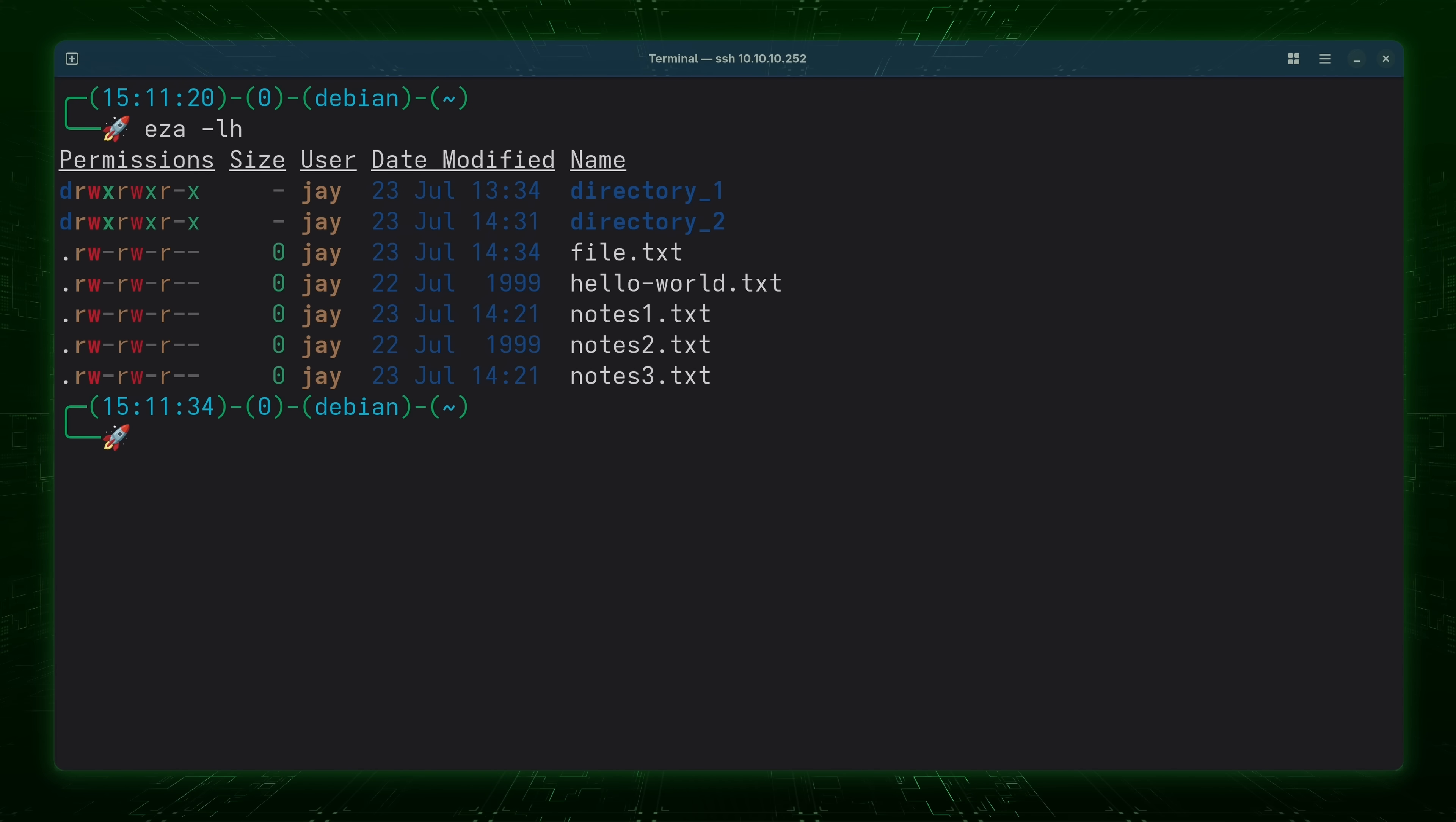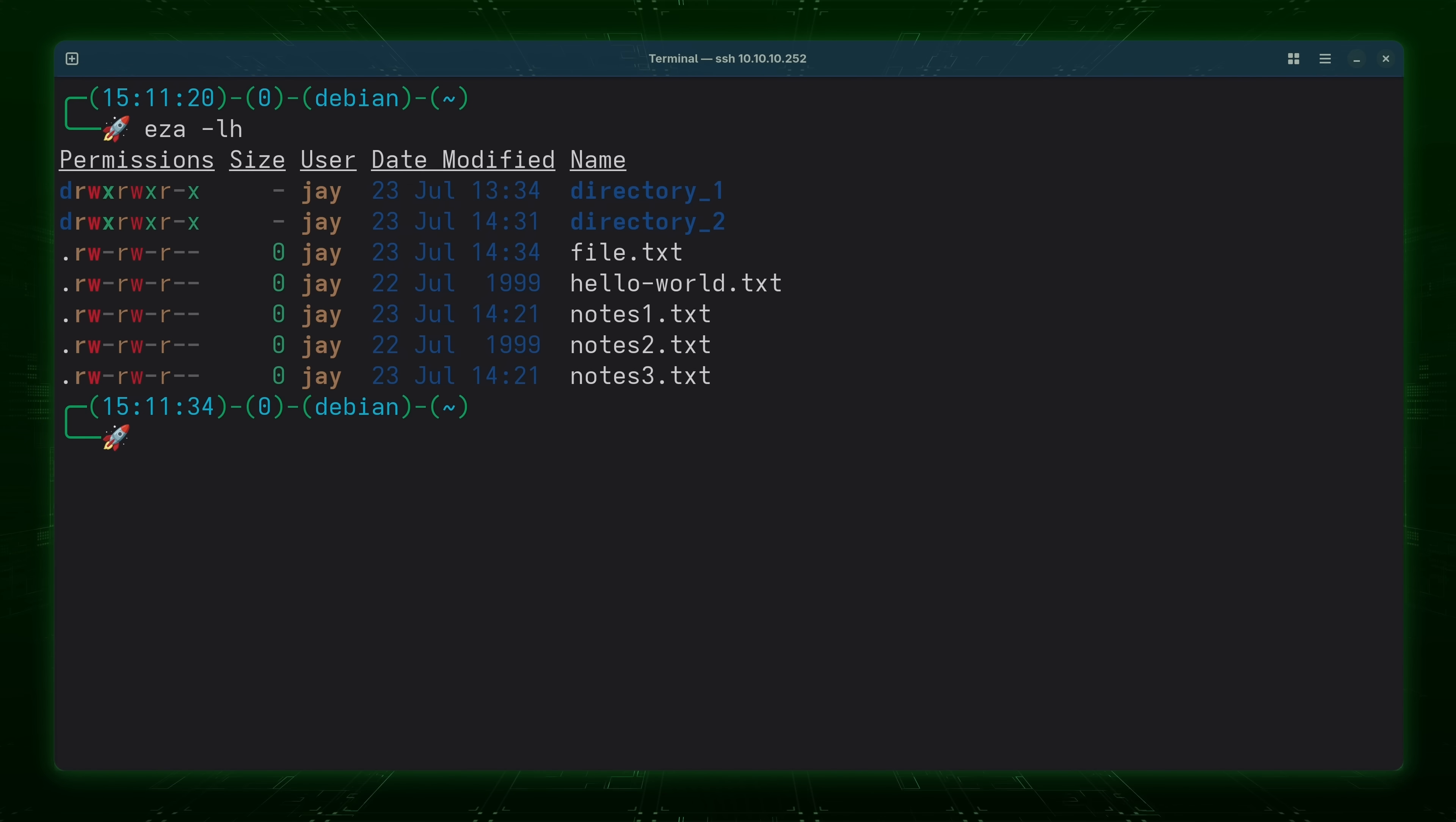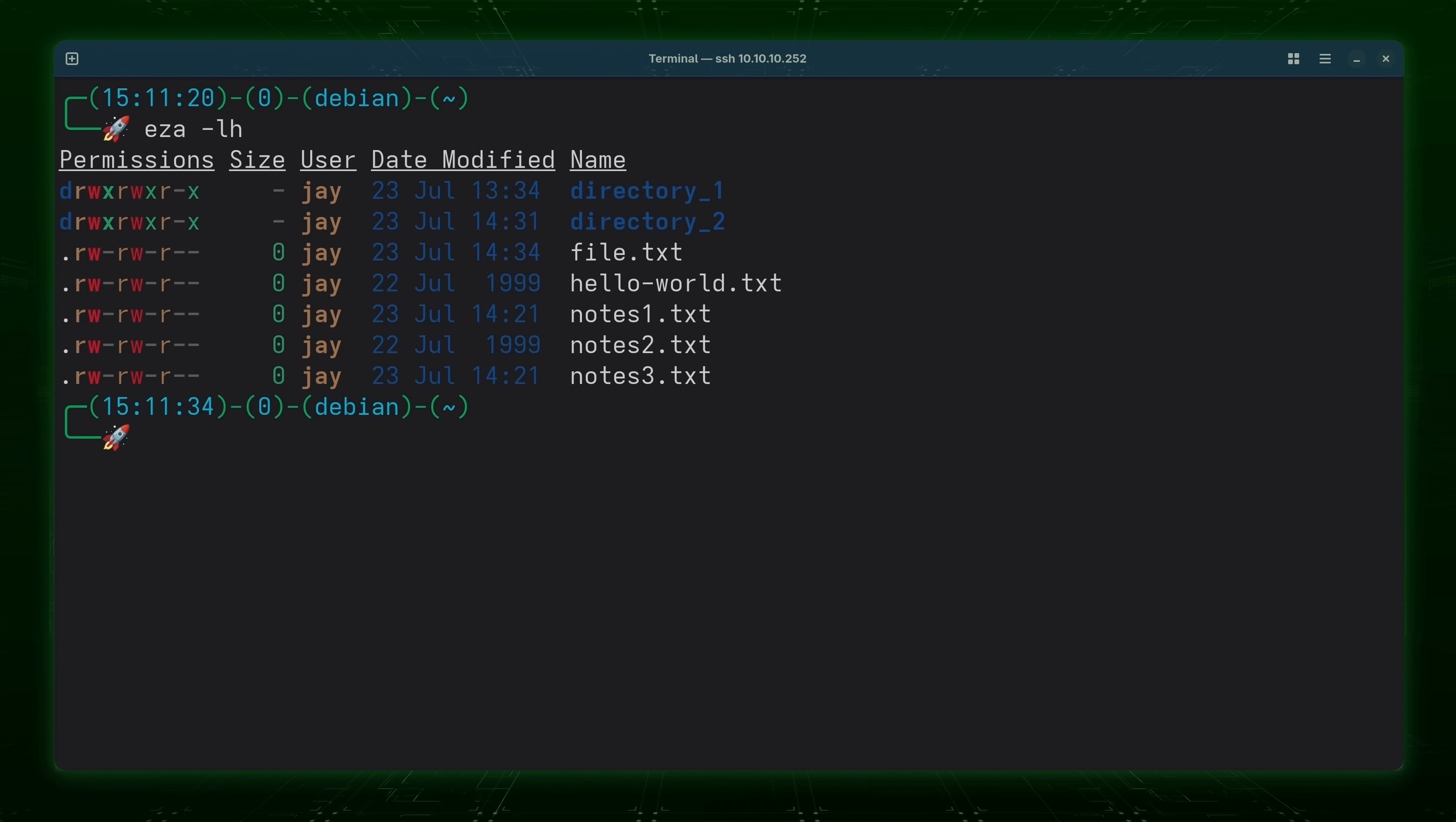But the EZA command isn't just about colorization or including a header. I will be showing you some of its specific options later in this video and some of those are going to illustrate just how it stands apart from the ls command.